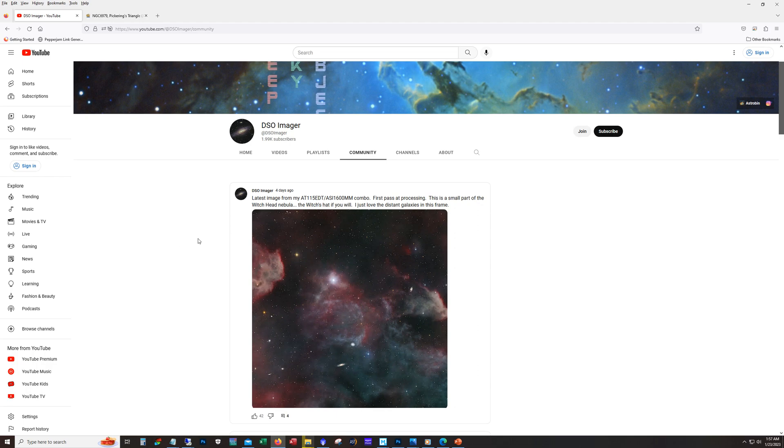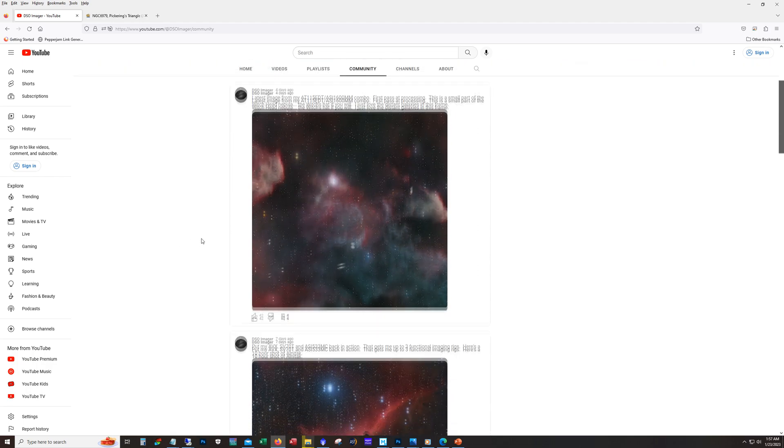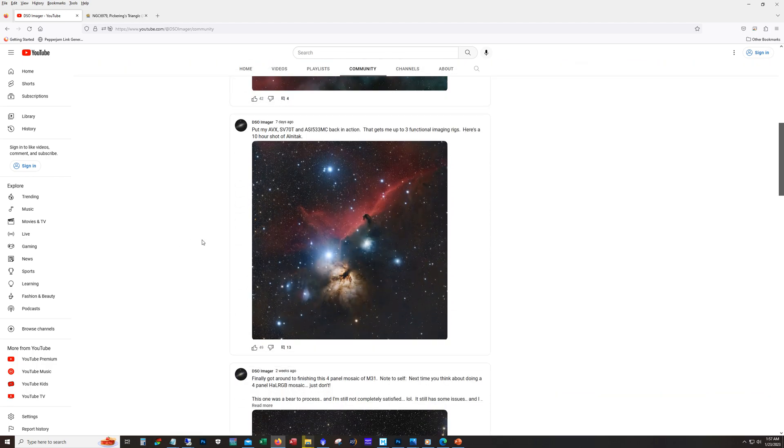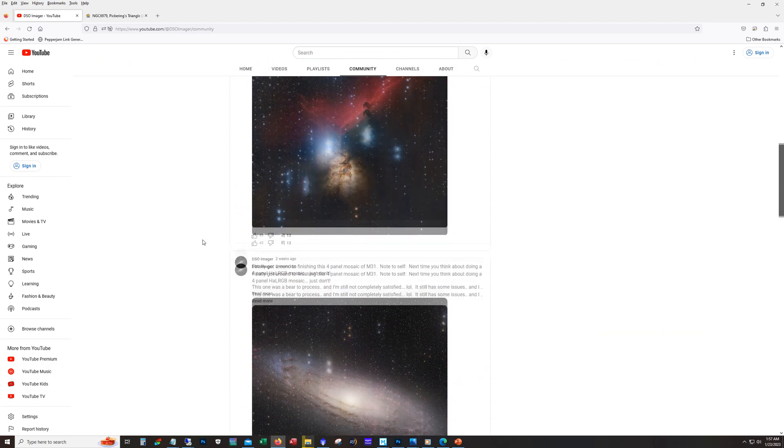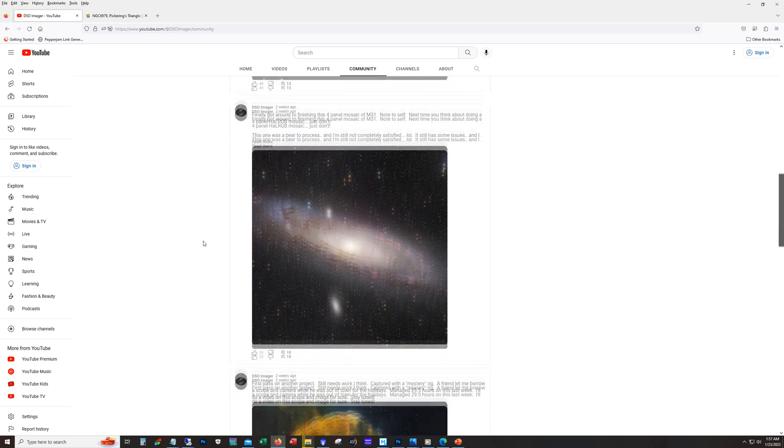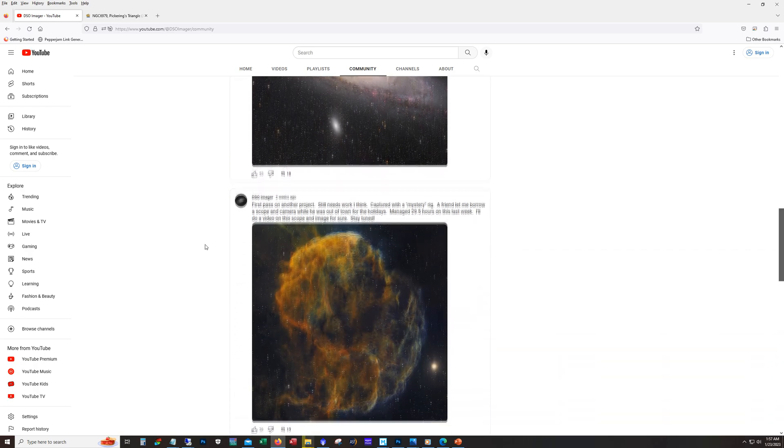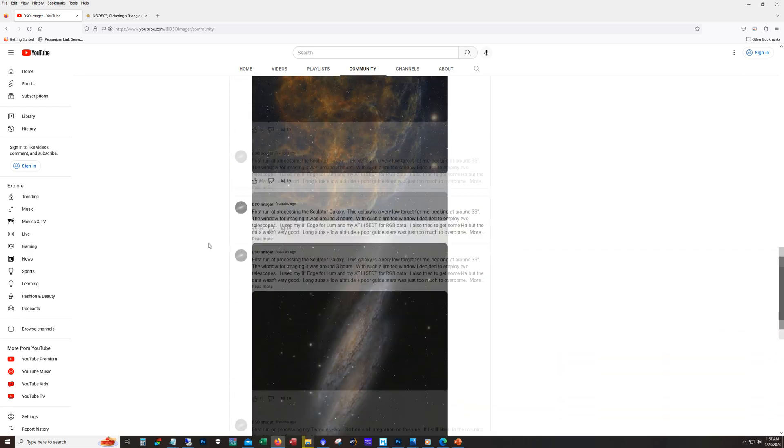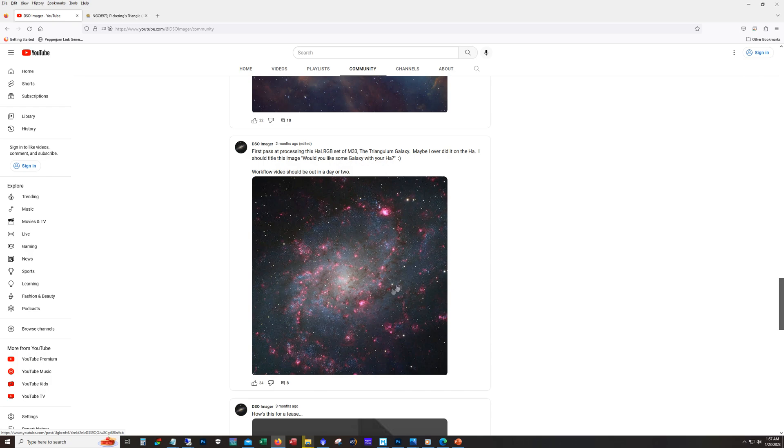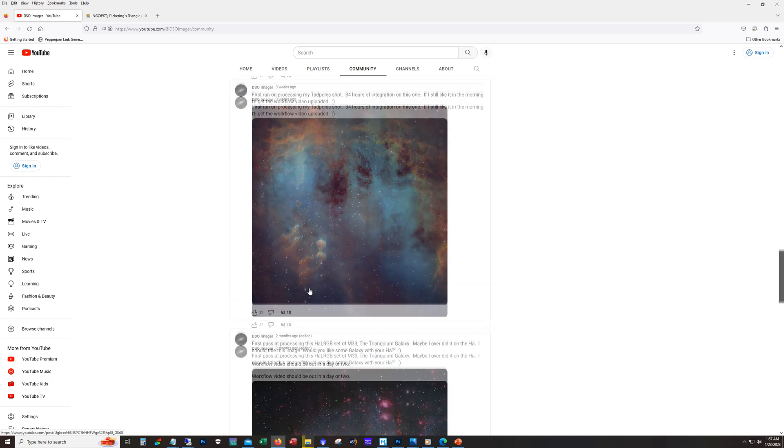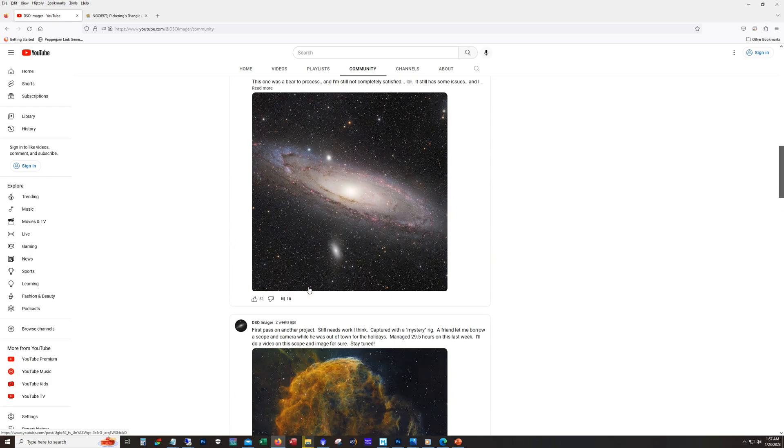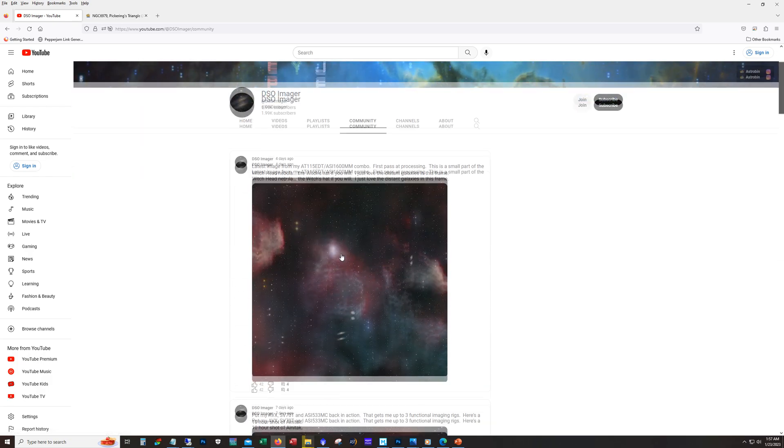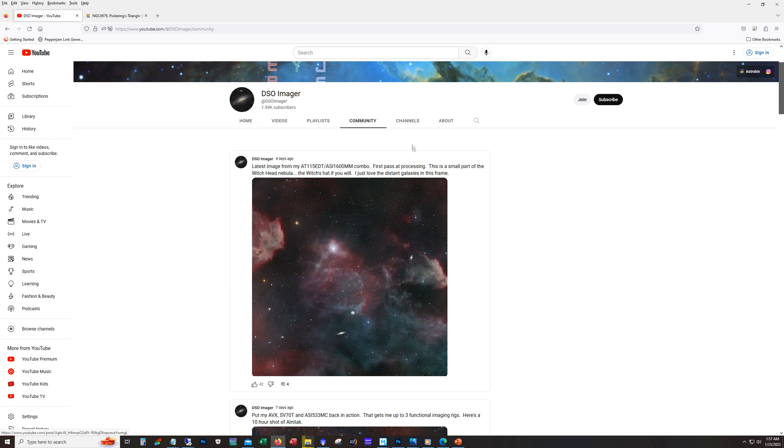And certainly people will comment on what they think. Sometimes the final image looks a lot different than what you see in here. A good example is this one, way too heavy on the HA on this one, so the final image I think struck a better balance. But anyway, do check out the community tab.